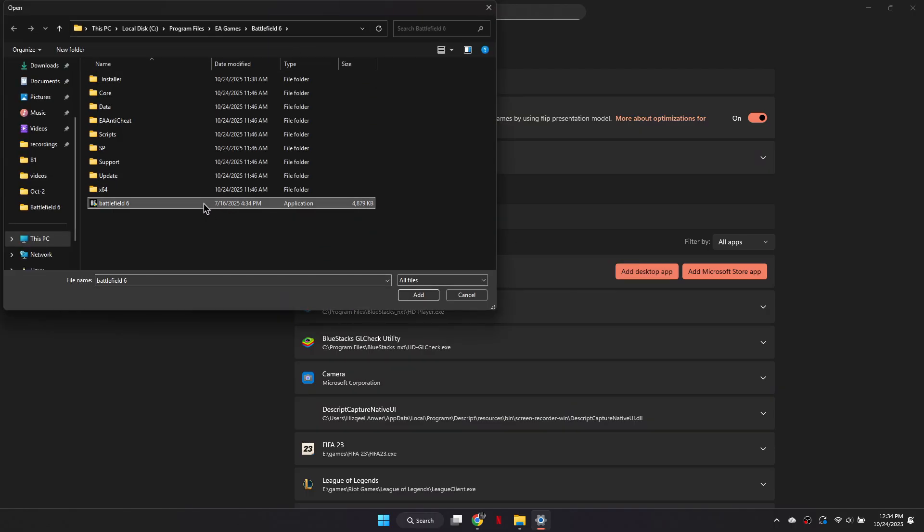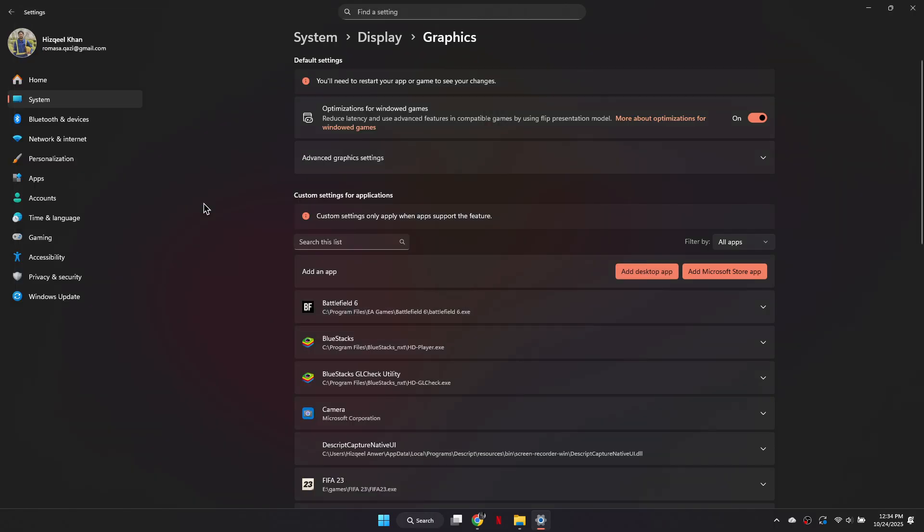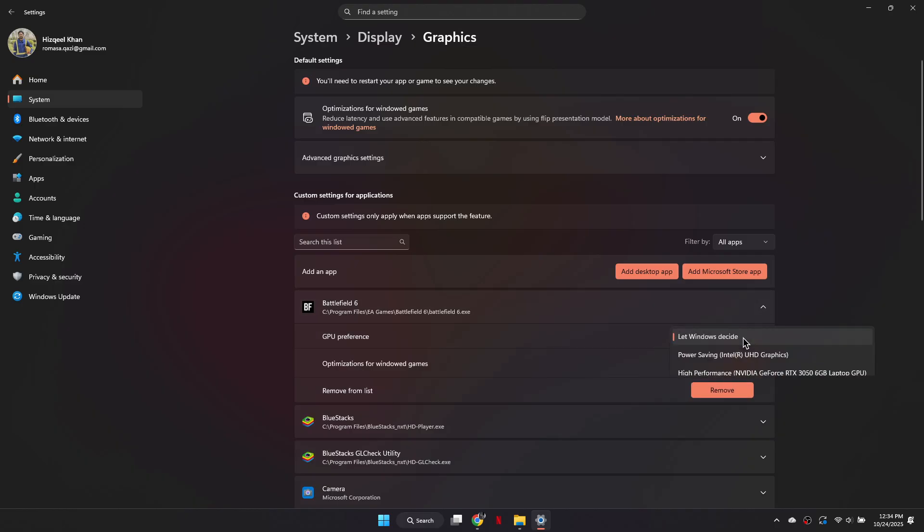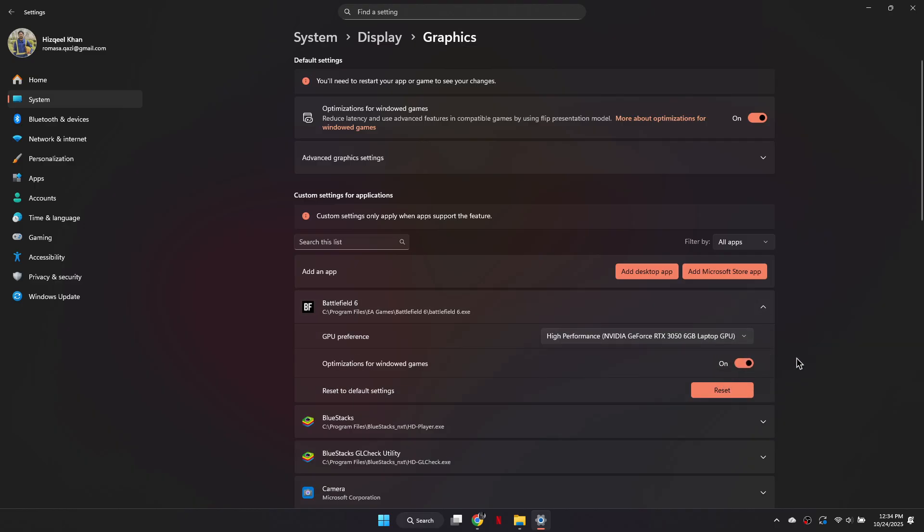Once added, click on the Game entry and set the GPU preference to High Performance. This ensures the game uses your dedicated graphics card, which reduces crashes. So that's basically how you can fix Battlefield 6 crashes.